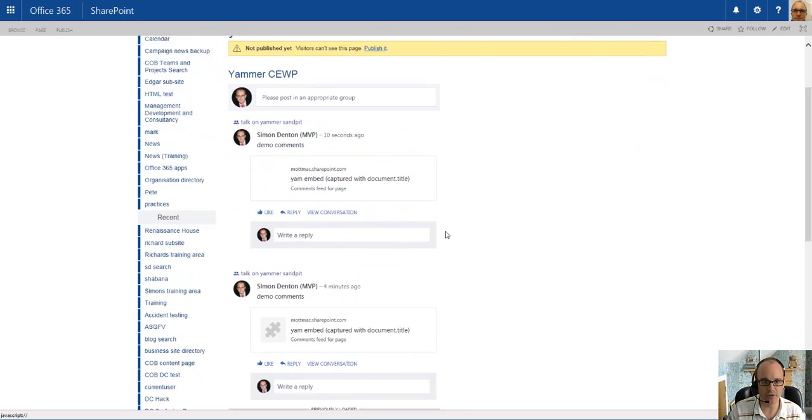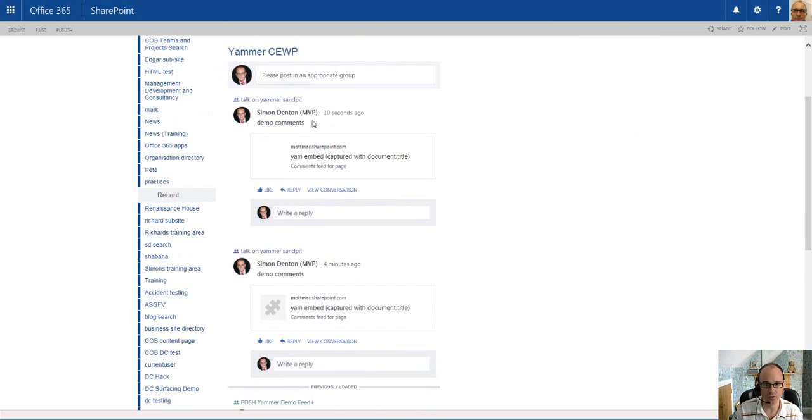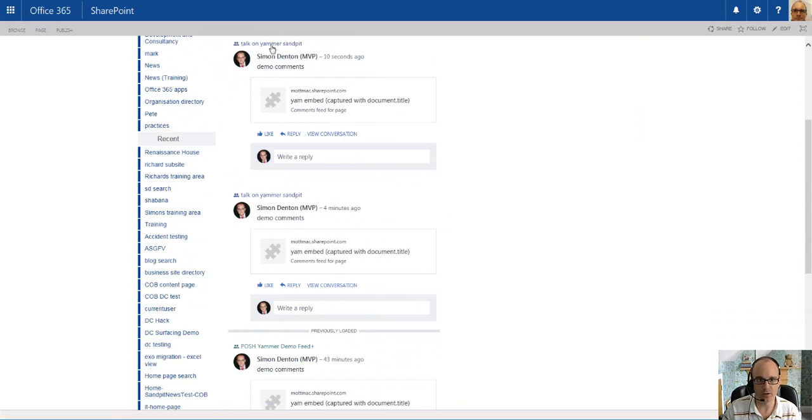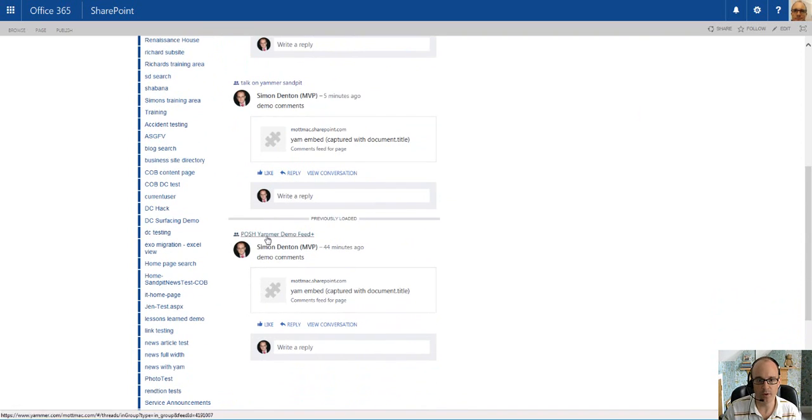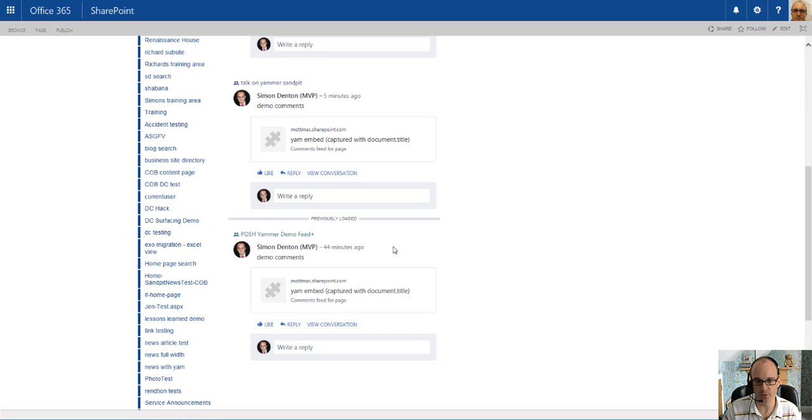So you can see on this page, we have comments going to the Talk on Yammer Sandpit group, as well as earlier comments which are going to another group.